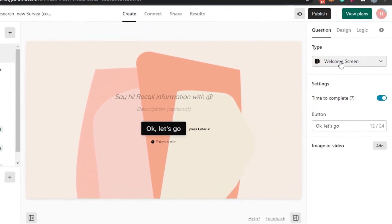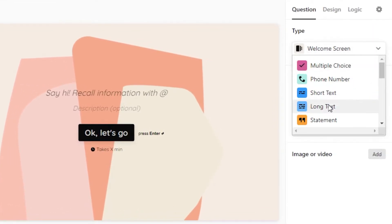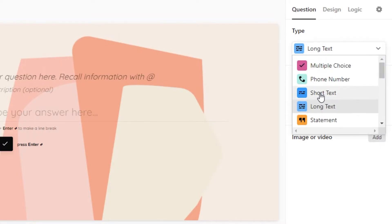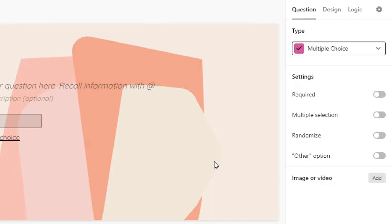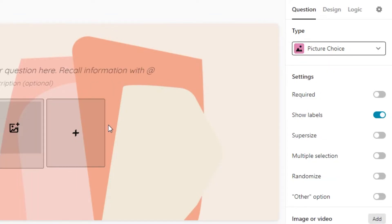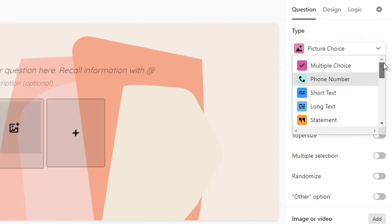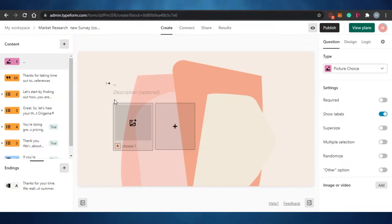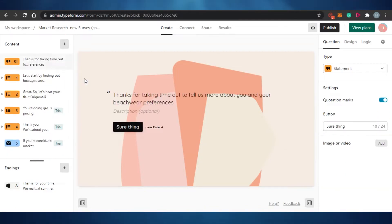This is the welcome screen for my survey. I want it to have a long text here, so I'll add that. If I want to change the layout of this page, I can switch it to multiple choice and add different choices, or make it a statement, or a picture choice — I just click and it turns into a picture question. For now I'm going to keep it as the welcome screen.